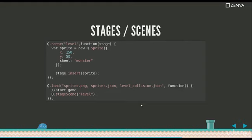Stages and scenes are a very important concept here. Stage is what's being shown on the screen. Think of a theater stage. That's what people are seeing.